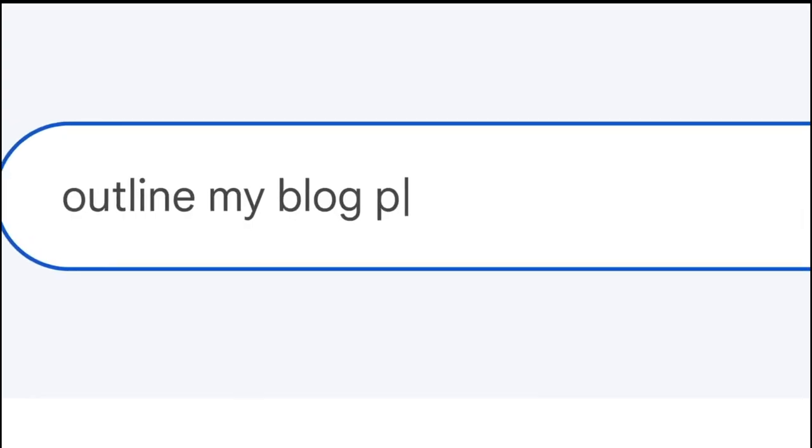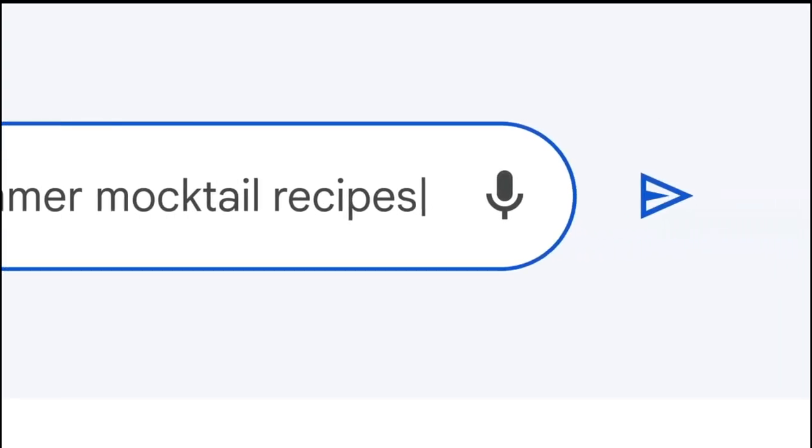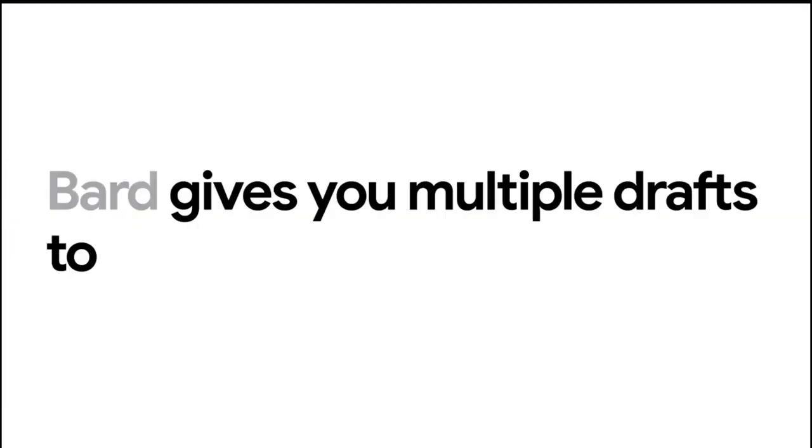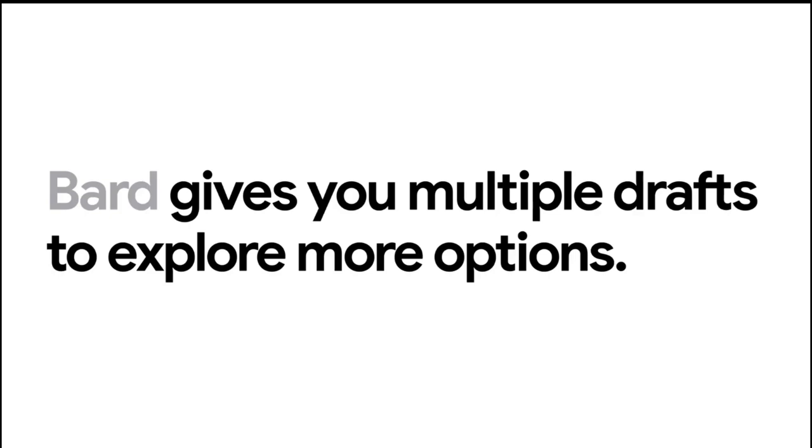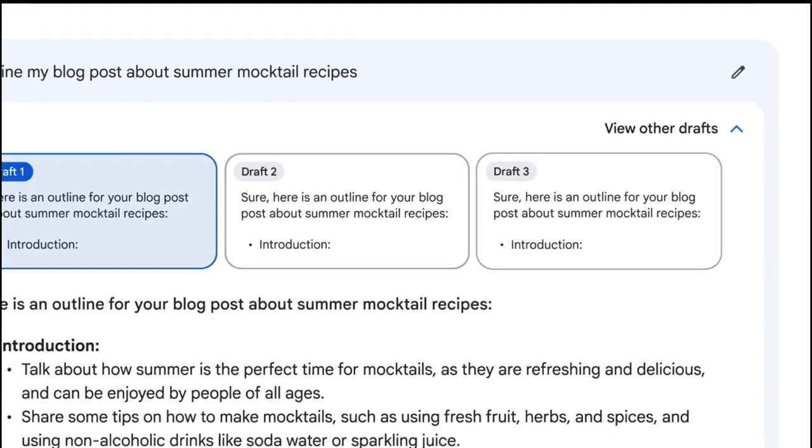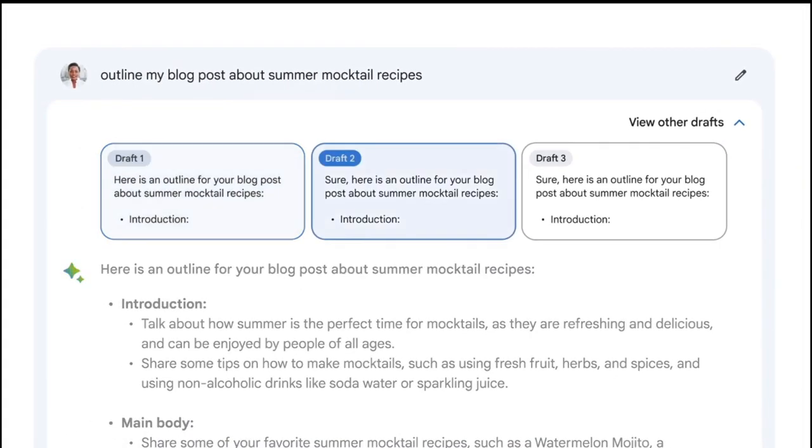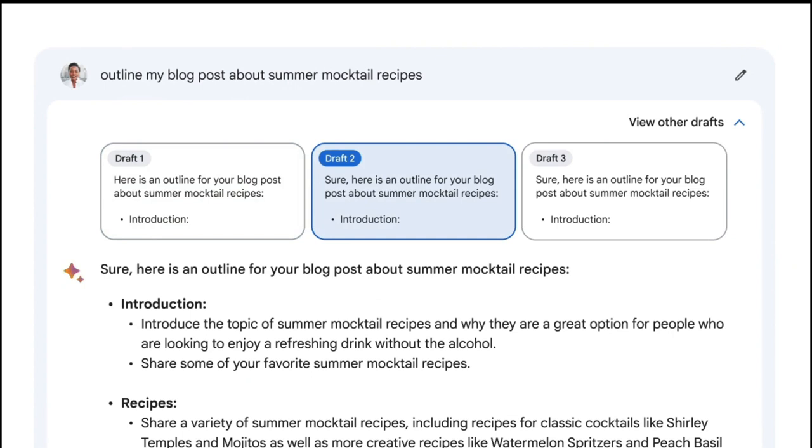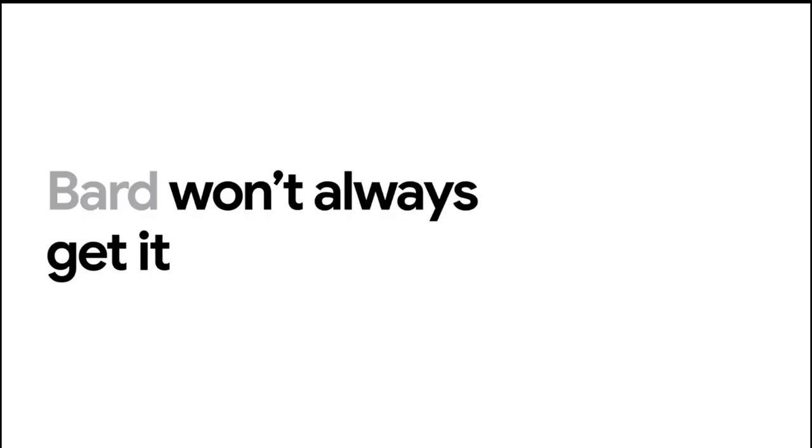Users can input a topic, a language, and a style, and Google Bard will generate a poem for them. Some examples of styles are haiku, sonnet, limerick, free verse, and rap.